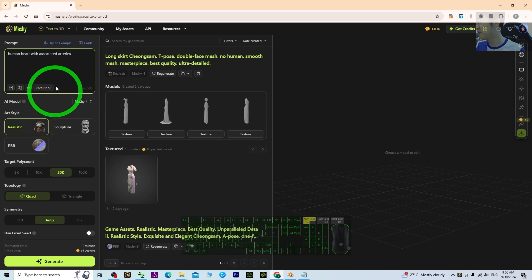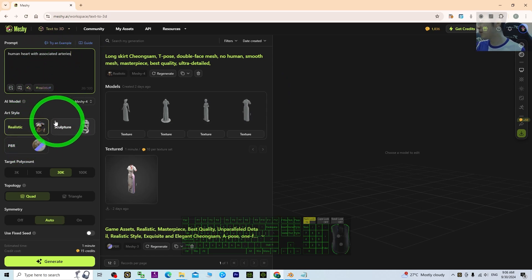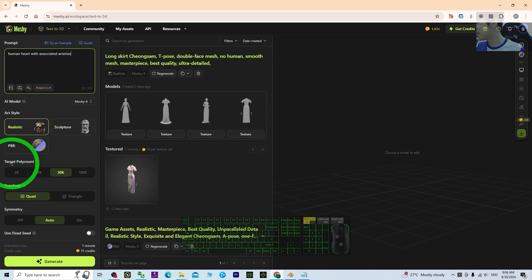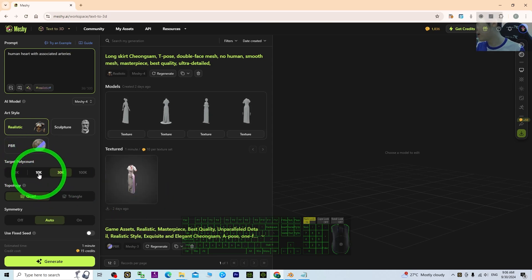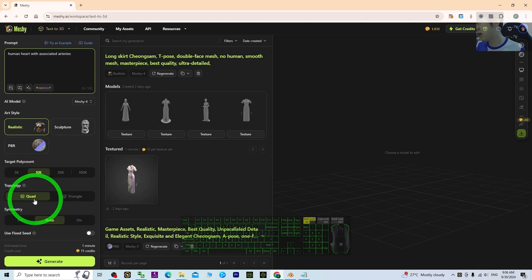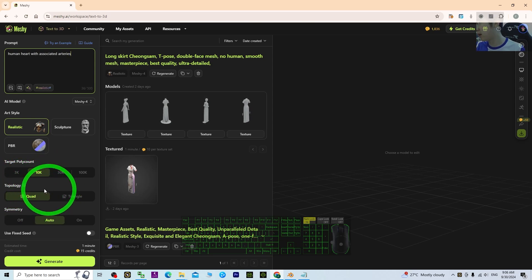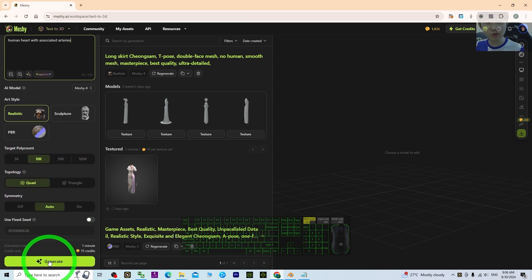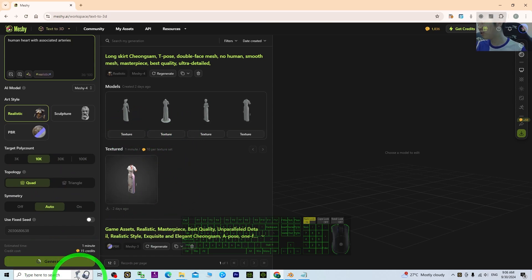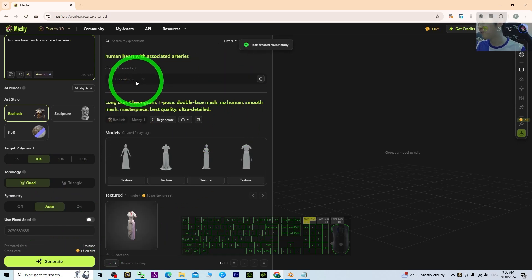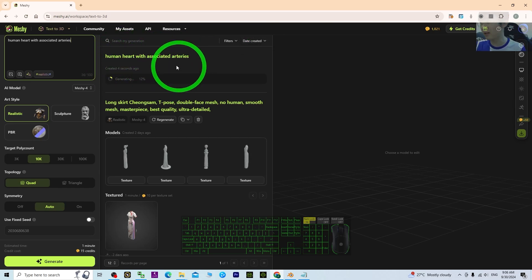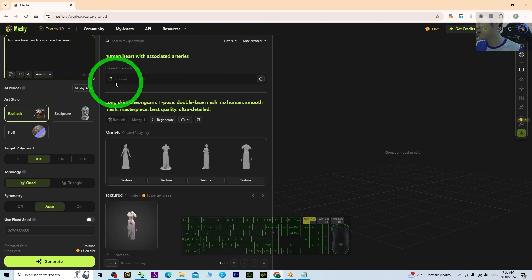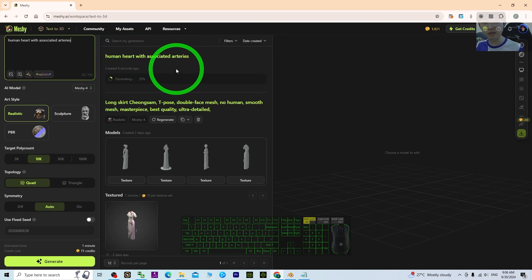For realistic target polygon, the poly count I'll put as 10K. For topology I'll put quad. Then I'll generate it — it's going to generate the 3D model for me: the human heart with associated arteries. Now it's generating, I just need to wait for a while.